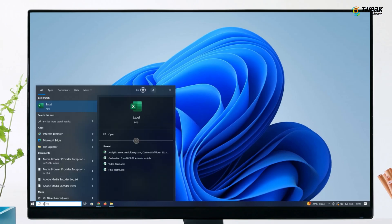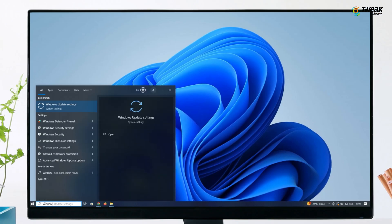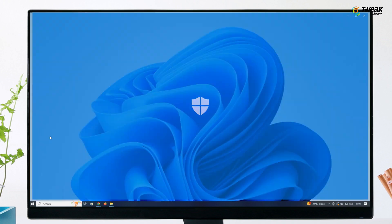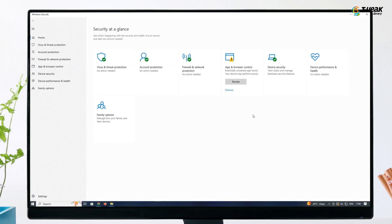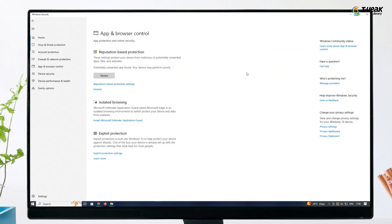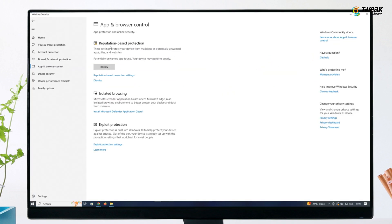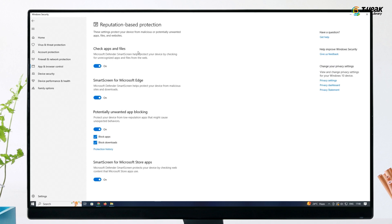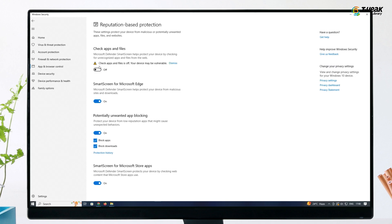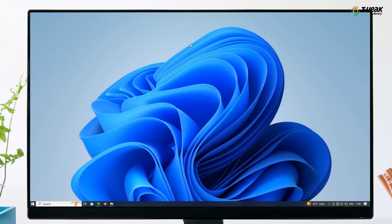Once more, access Windows search and look for Windows security. Click on app and browser control and locate reputation based protection settings. Toggle off check apps and files. Finally, restart your computer and attempt to install the app. This should effectively resolve the issue.